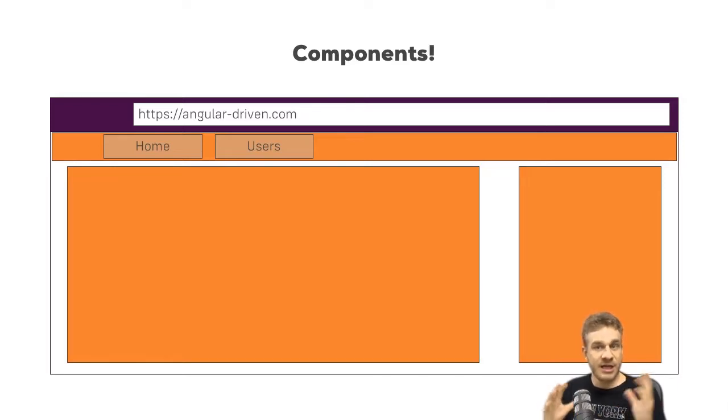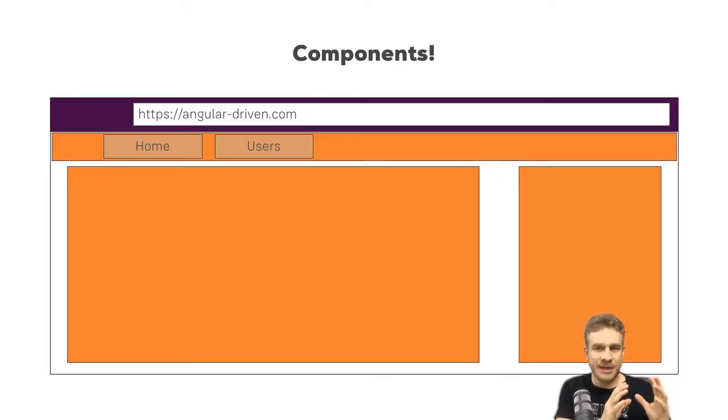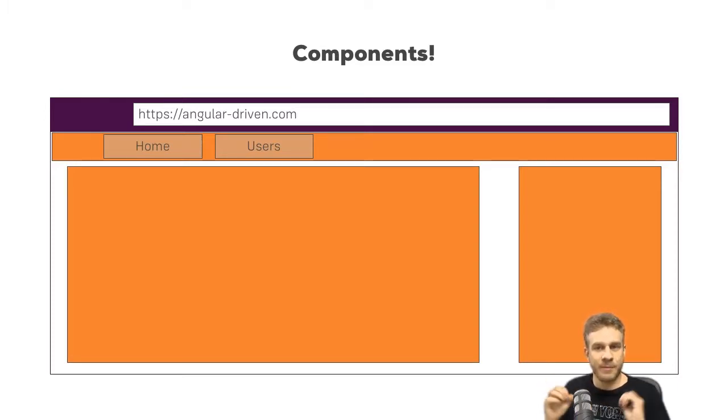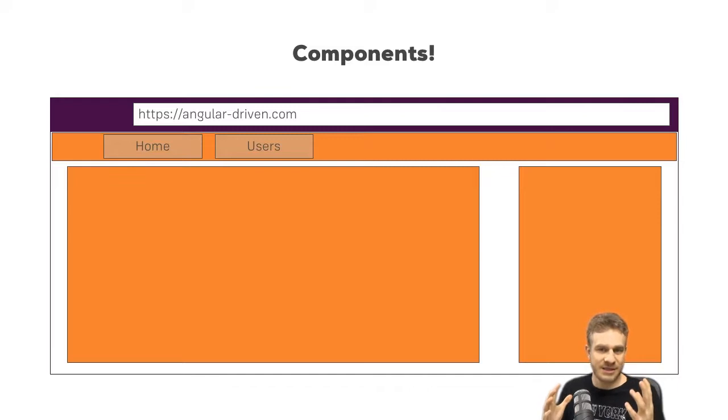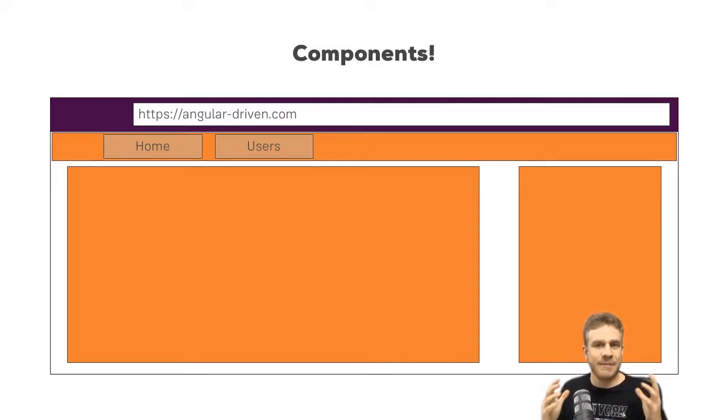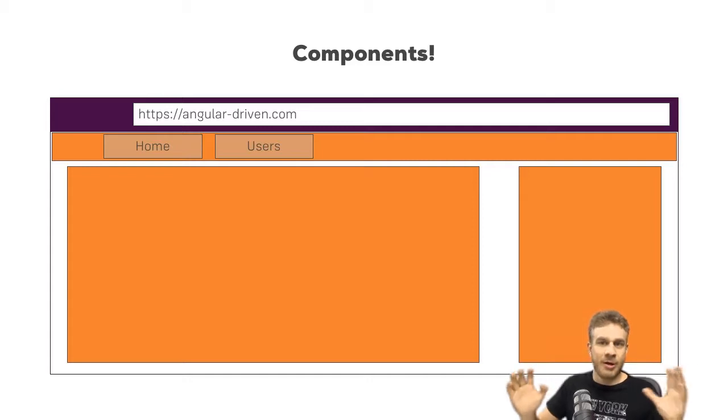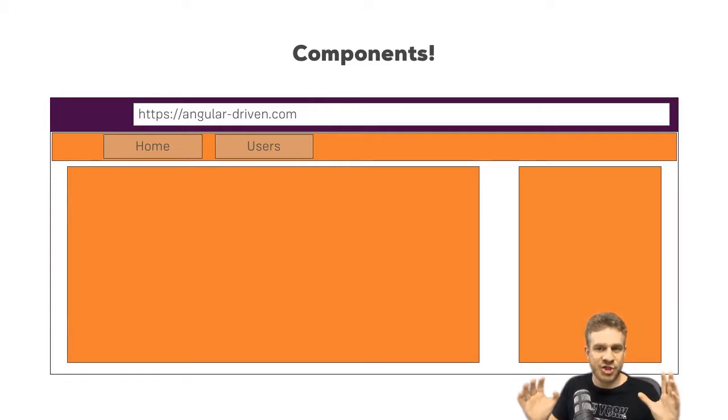Build components. Each component has its own template, its own HTML code, maybe its own styling, and more importantly also, its own business logic. And this is the great benefit. It allows you to split up your complex application, your complex web page into reusable parts.